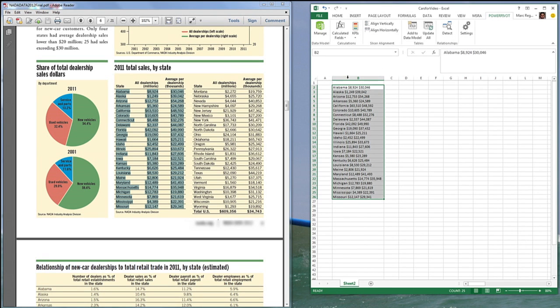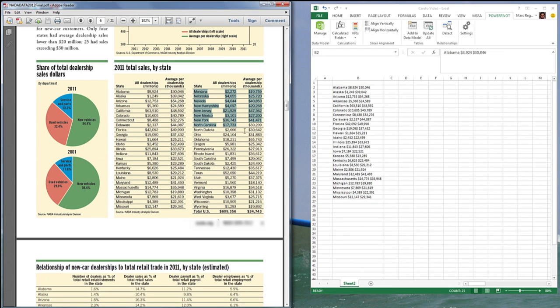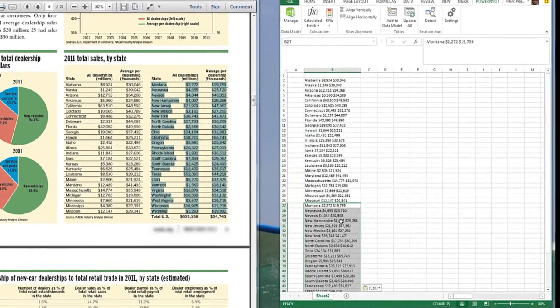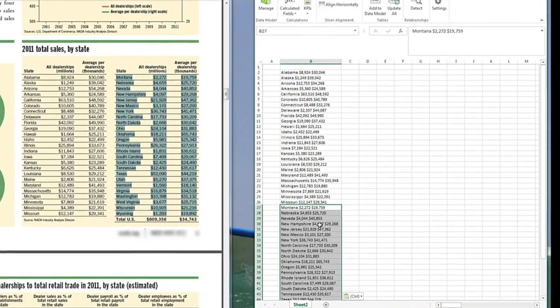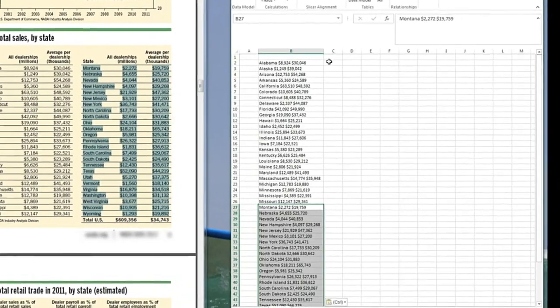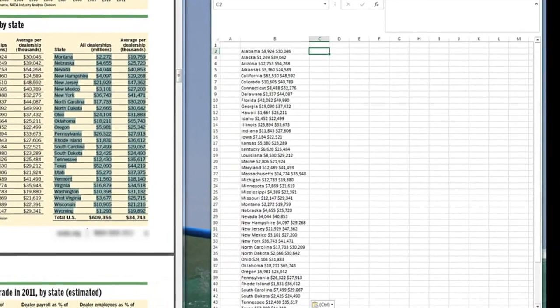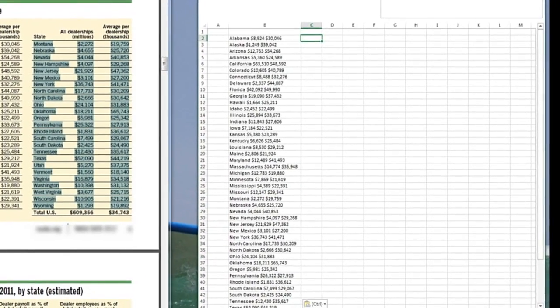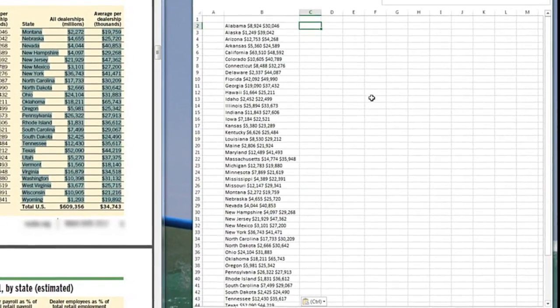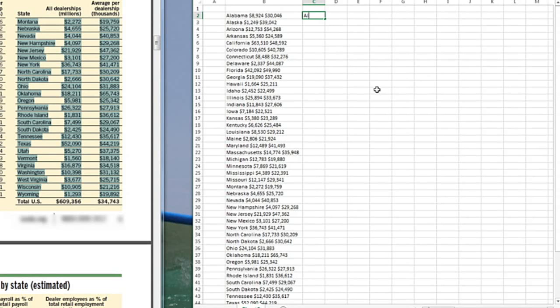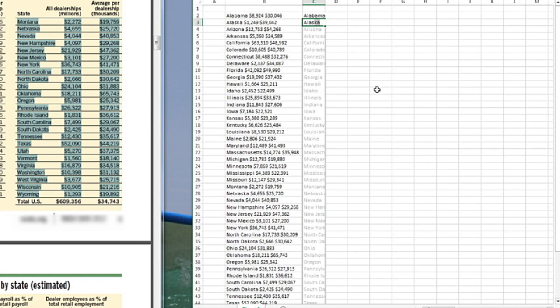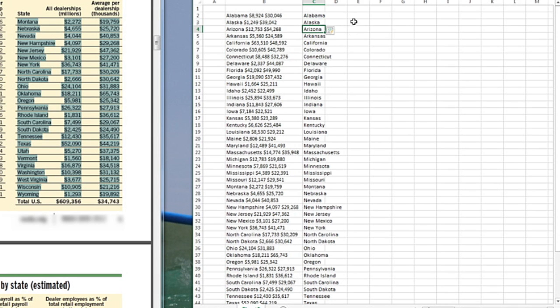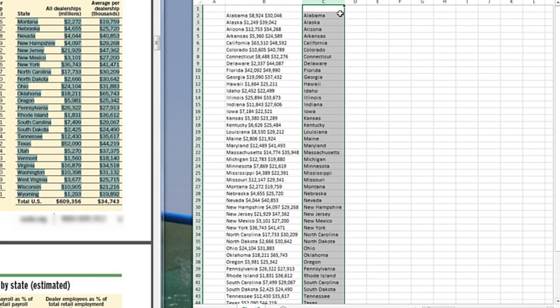And here the problem is that all the data comes into one column and we want it in three columns. So we're going to use Flash Fill to be able to take care of that. So we copy the rest of the states and then now we're going to be able to Flash Fill. So here I type Alabama and then the moment I type the S in Alaska, it recognizes the Flash Fill that I'm looking for the patterns of the states in the first part of the cell. I click enter and it automatically fills the rest.